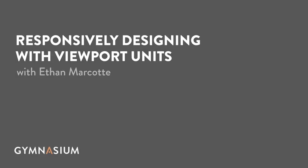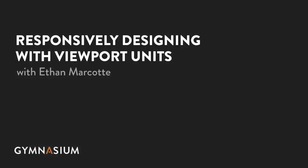In this lesson, we're going to look at the viewport units, VW and VH, and explore the ways in which they can spice up our designs.